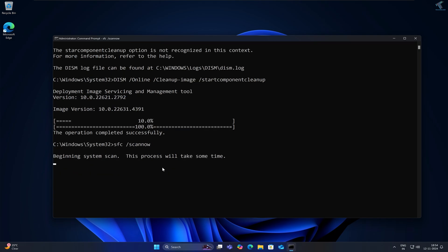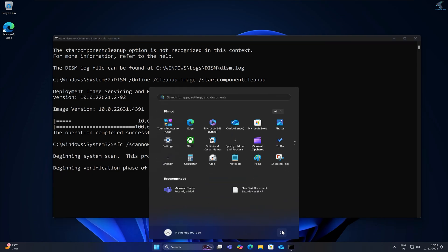It will take some time to scan your file system. After done, you just need to restart your PC and it will fix your problem.